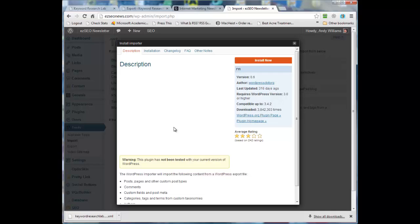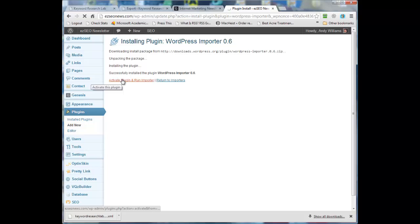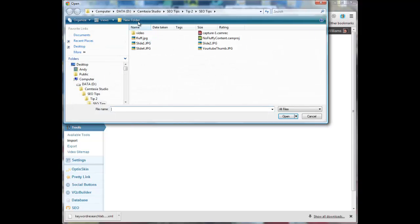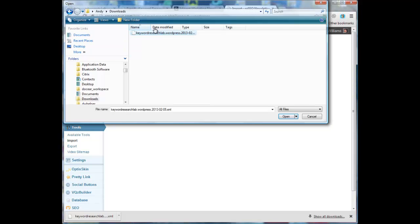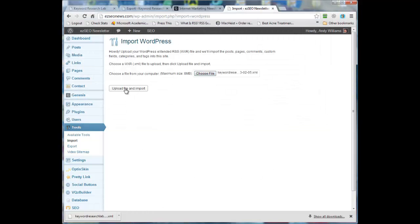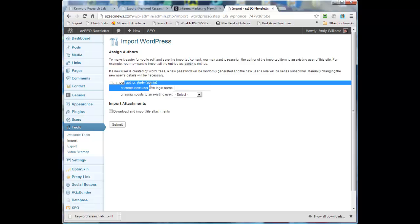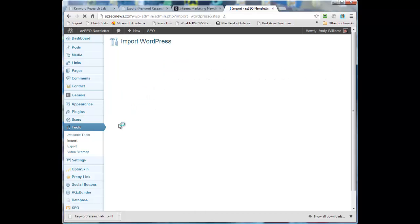And you can see that it even says it hasn't been tested with this version of WordPress, but I've backed up my database, so let's install. And we're going to activate and run the importer. Okay, and then I can choose the file from the download folder. And then I'm going to upload the file and import. Okay, import author - that's me - or create a username. No, that's fine. I want to assign the posts to me and download and import file attachments.